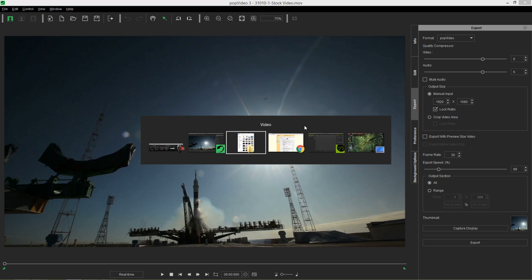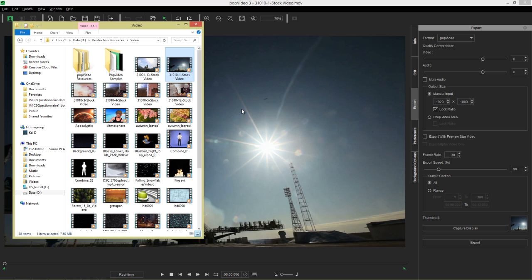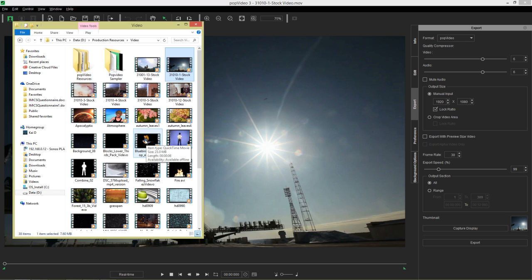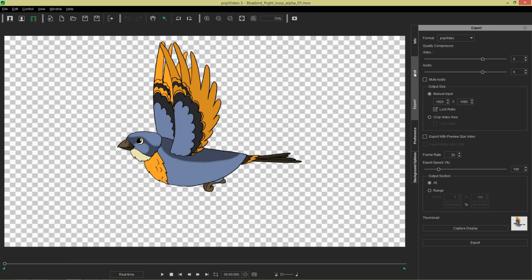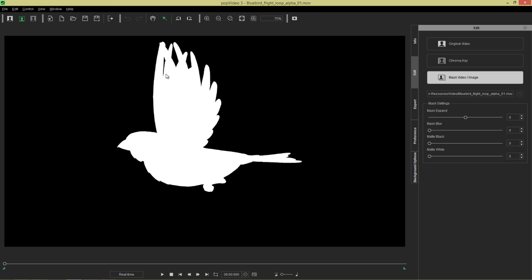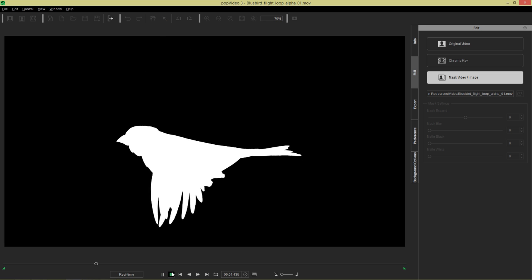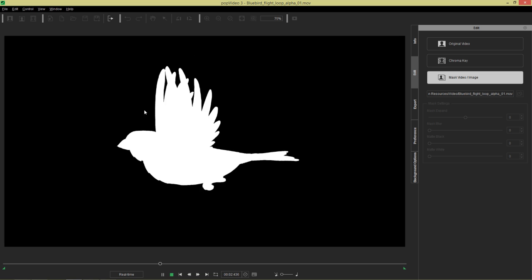I'm going to import another video. This time I'm going to choose this blue bird right here. Now this is a QuickTime movie that contains some alpha data as well. It has an alpha channel on it. See what happens when I left click and drag this in. We have another tool come up. If we go to our edit tab we now have the mask video and image tool that automatically comes up and the alpha channel information will load in right here.